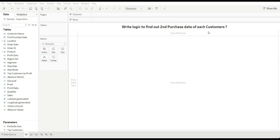Our first question is: write logic to find out the second purchase date of customers. In our last video we discussed how to find out the first order date or purchase date, and someone asked how to find out the second purchase date, so I'm adding this question. For this we need the logic of first order date that I have already created in my dataset. If you want to know more, check out part 7 — I will add the link in the description box.